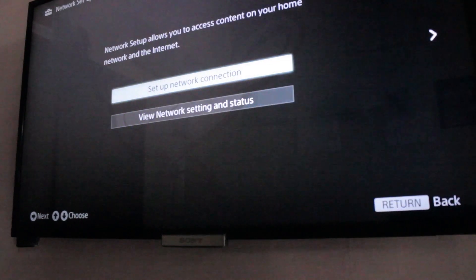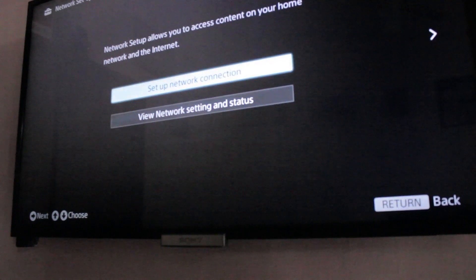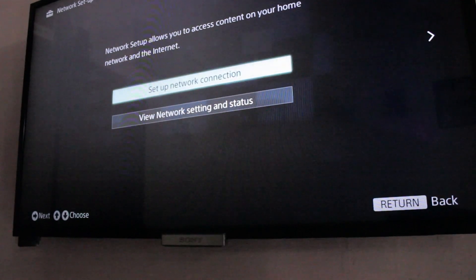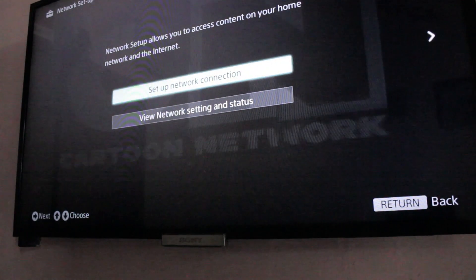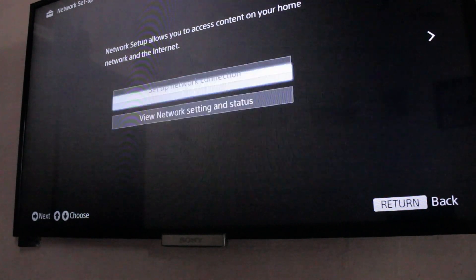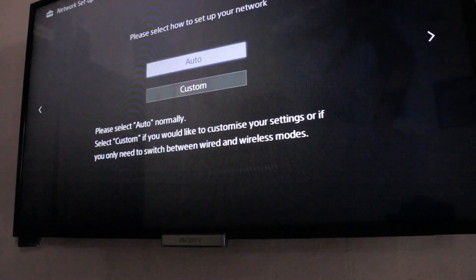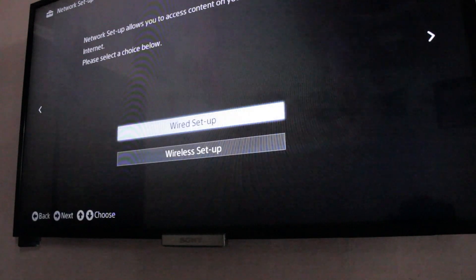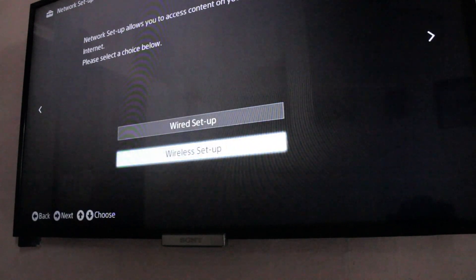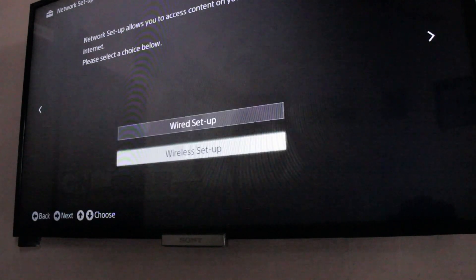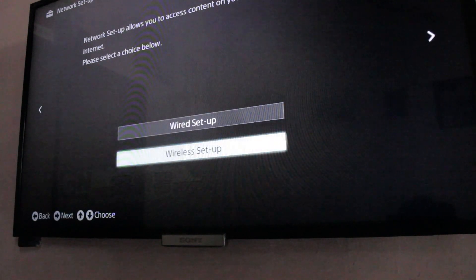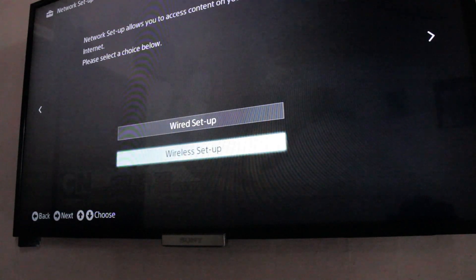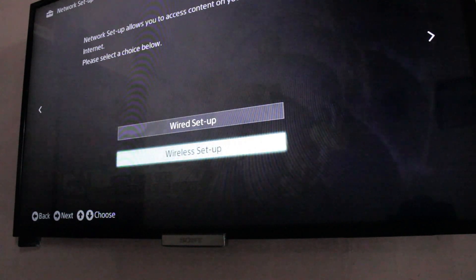As long as both the iPhone and your TV are connected to the same network. You can just go ahead and click custom and set up your wired connection or wireless connection. For wireless, you just need to input your password, nothing else.